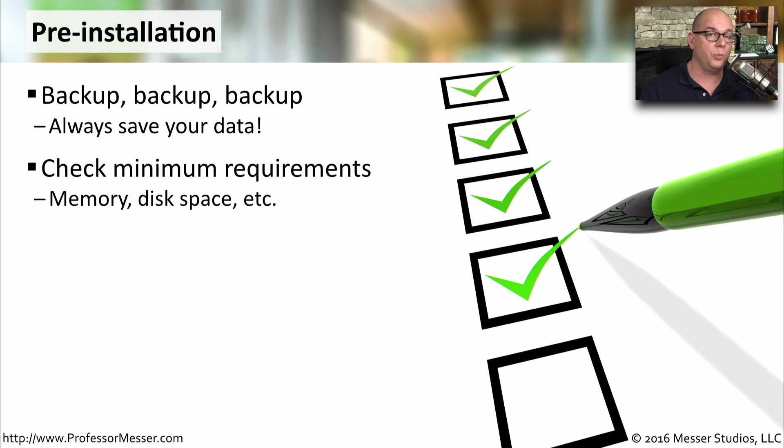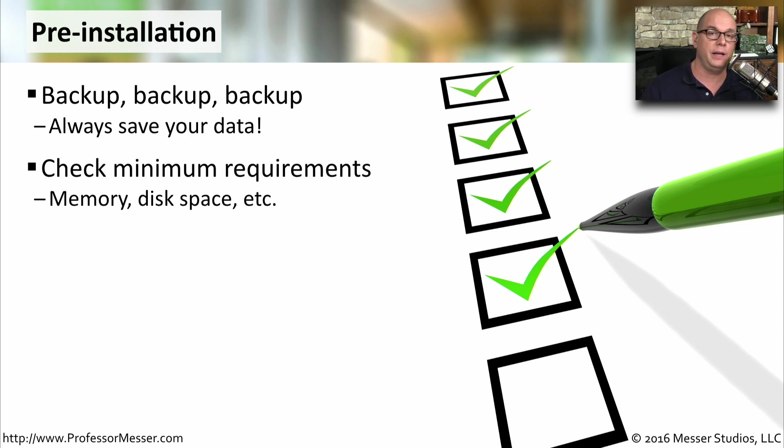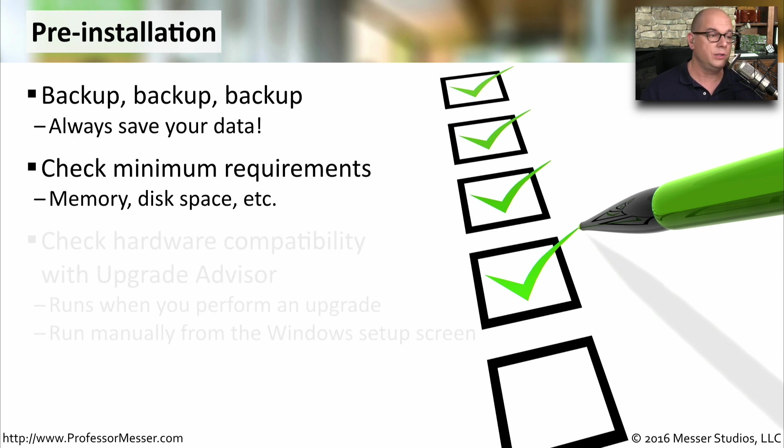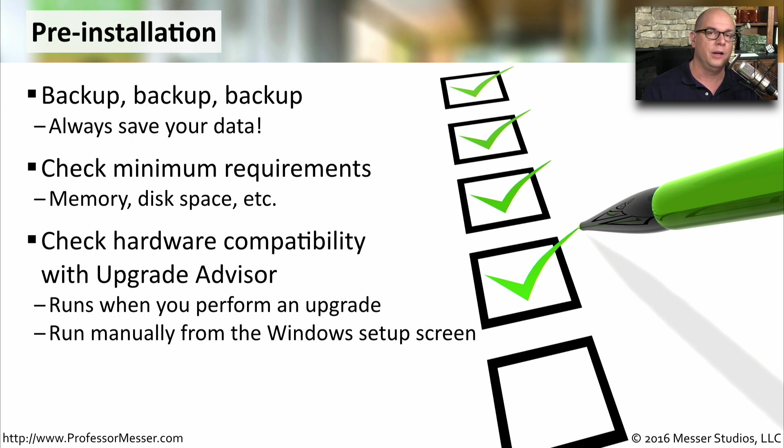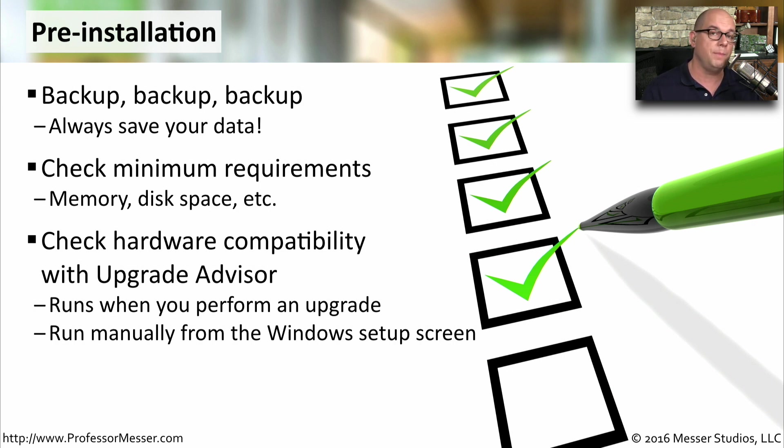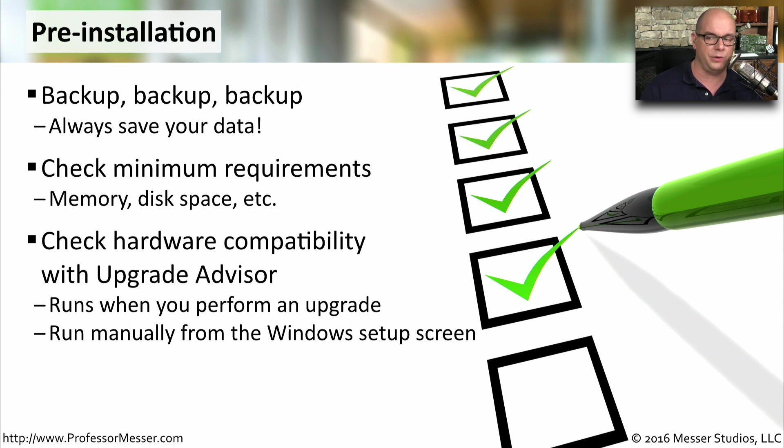Always check your minimum hardware and software requirements for the operating system. Make sure you have enough memory and enough available disk space. You may also want to run the upgrade advisor. That hardware compatibility check is something that you can find right in the Windows Setup screen, so it's worth spending the time to check to make sure the hardware that you have can support the operating system that you're installing.